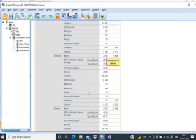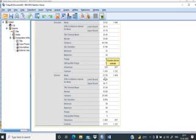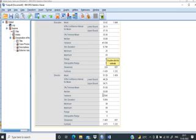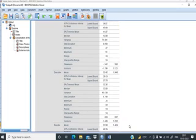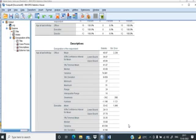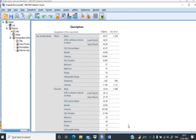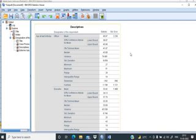For executives, the mean age is 33.42, meaning officers are more senior on average than executives. Directors are the most senior. The output also shows lower and upper bound 95% confidence interval, trimmed mean, median, variance, standard deviation, maximum, minimum, range, interquartile range, skewness, and kurtosis — everything you need about age classified by designation.